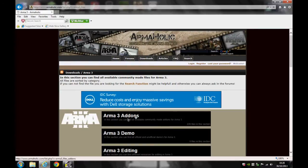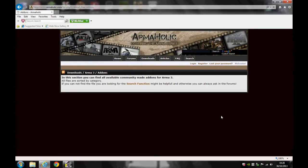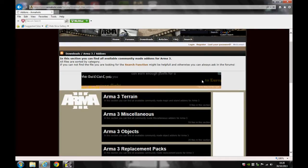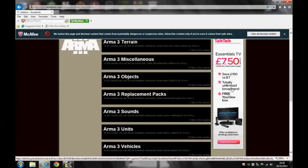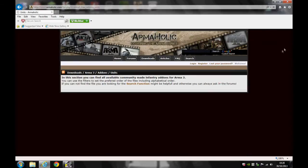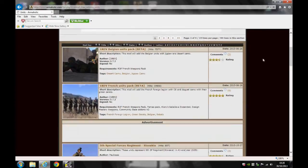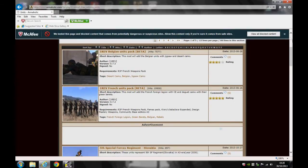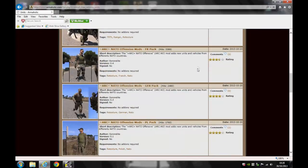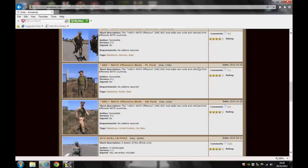Now if you go to add-ons and then hit the units button, scroll down. Today I'm going to install the Arc NATO Offensive Mods UK pack.